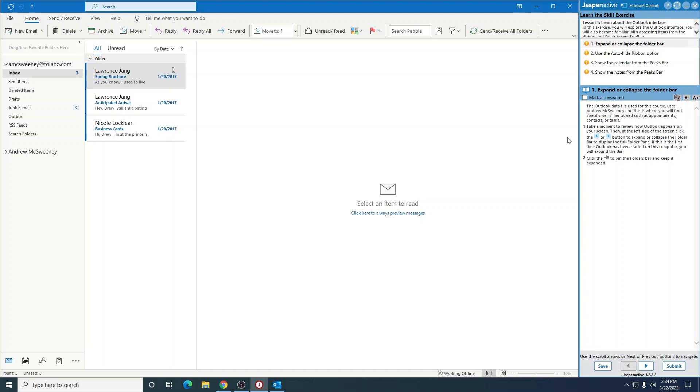Take a moment to review how Outlook appears on your screen. Then at the left side of the screen, click these arrow buttons to expand or collapse the folder bar to display the full folder panel. If this is the first time Outlook has been started on this computer, you will expand the bar.